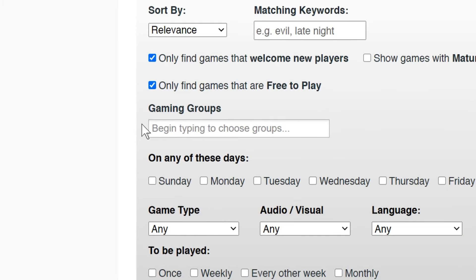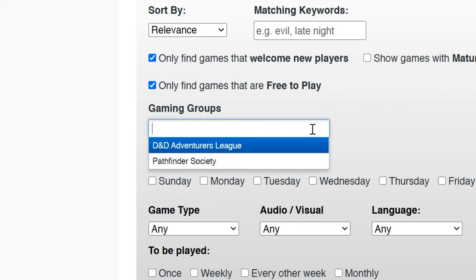Next, we have the Gaming Group section. Some Game Masters have authorization from publishers to run games. If you're looking for an official gaming group or a Game Master that has been approved by the game system's publisher, choose from this text box.